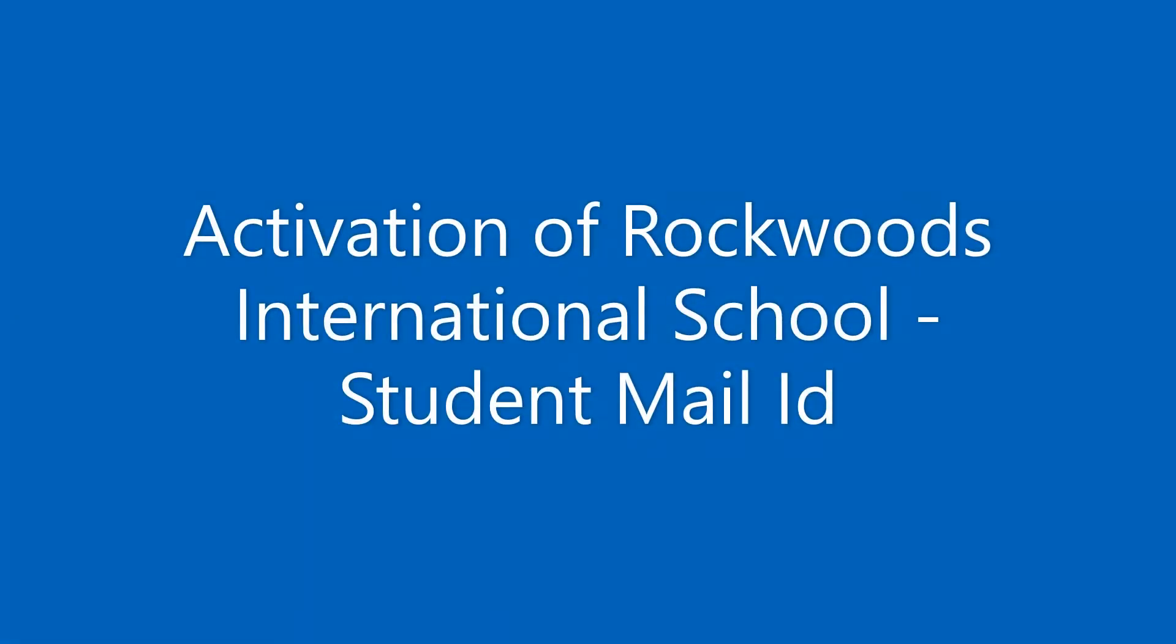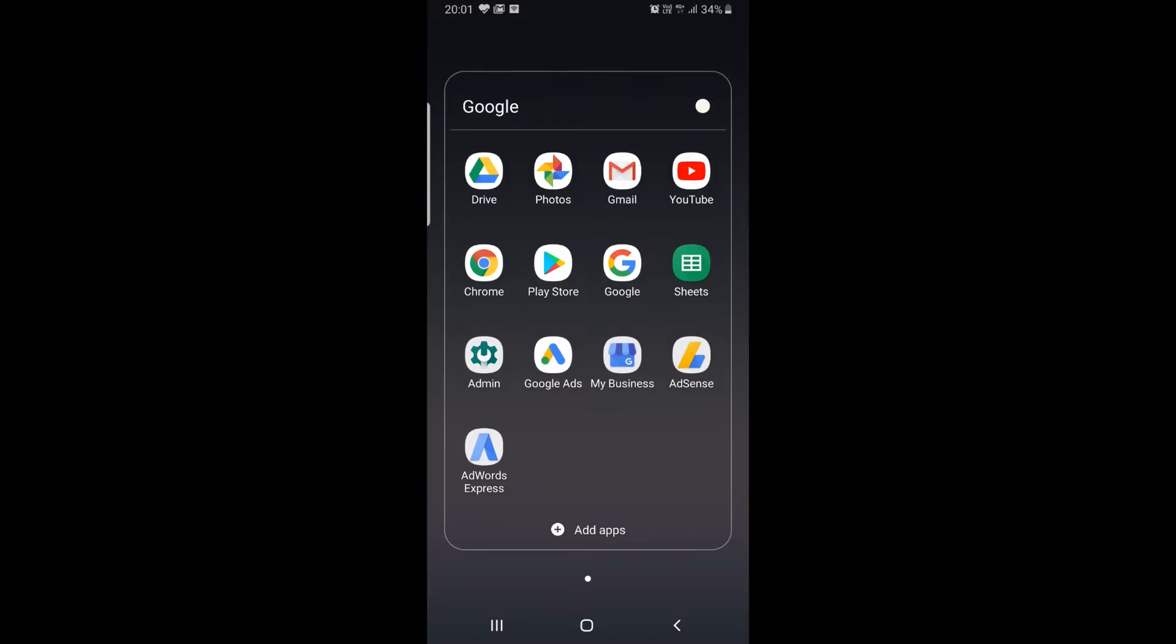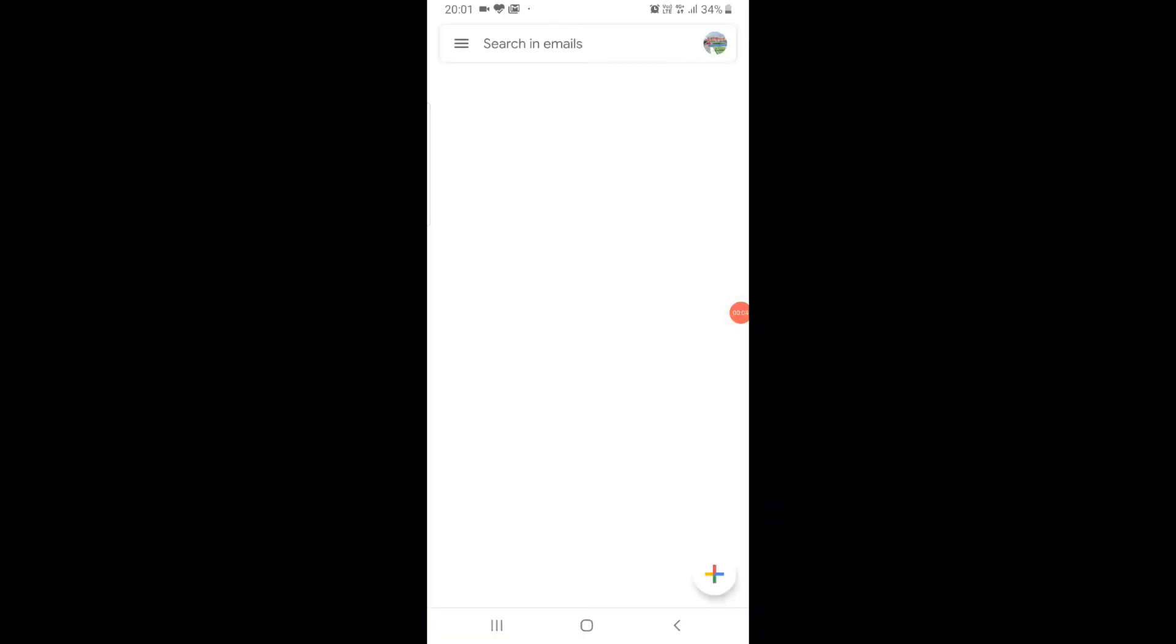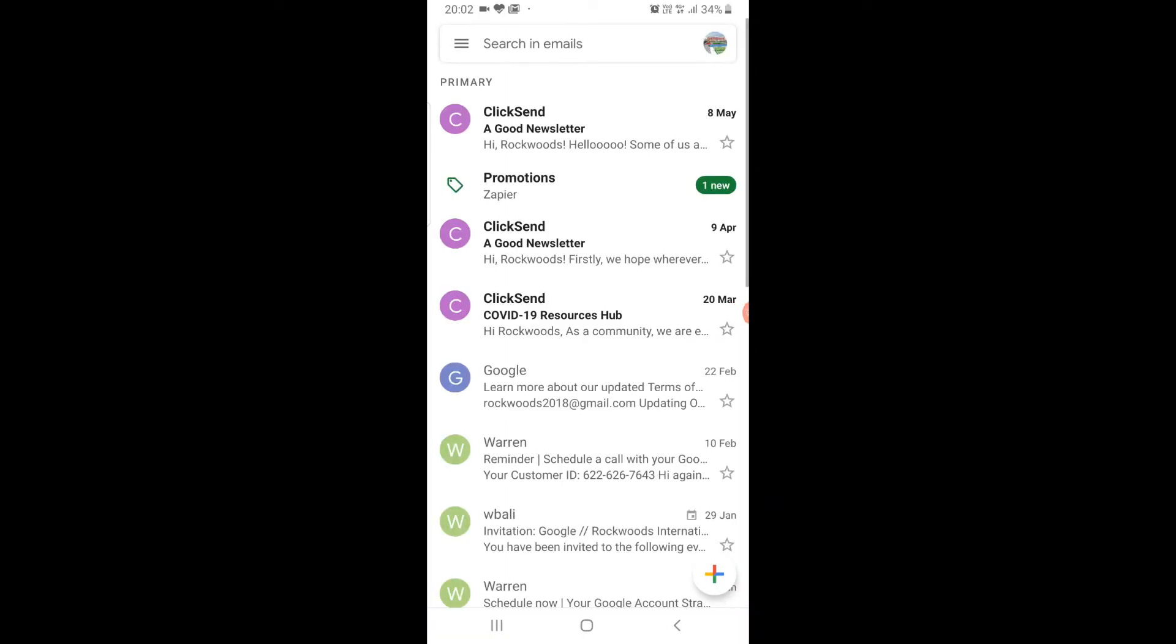In this video we'll talk about how to activate Rockwood's mail ID. Click on Gmail app. Click on profile on the top right.